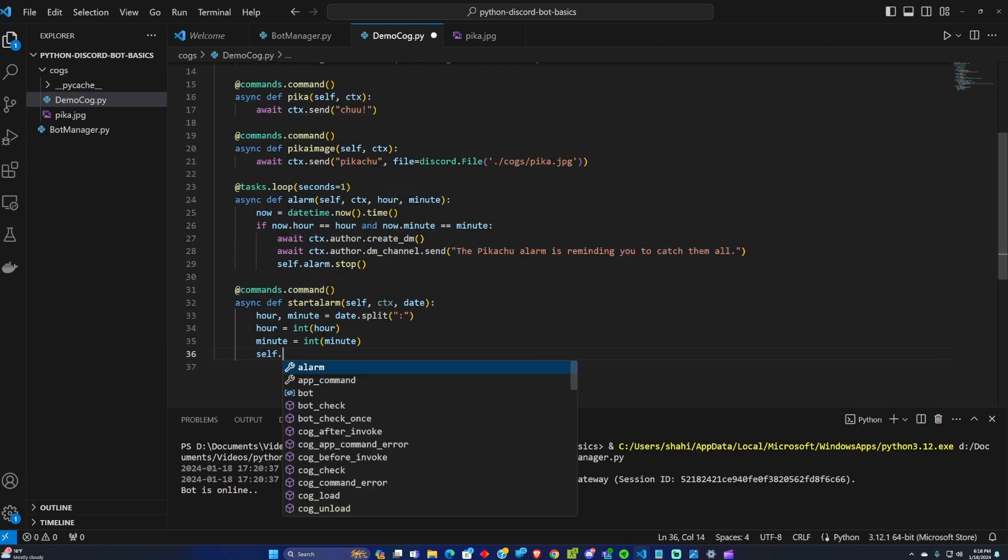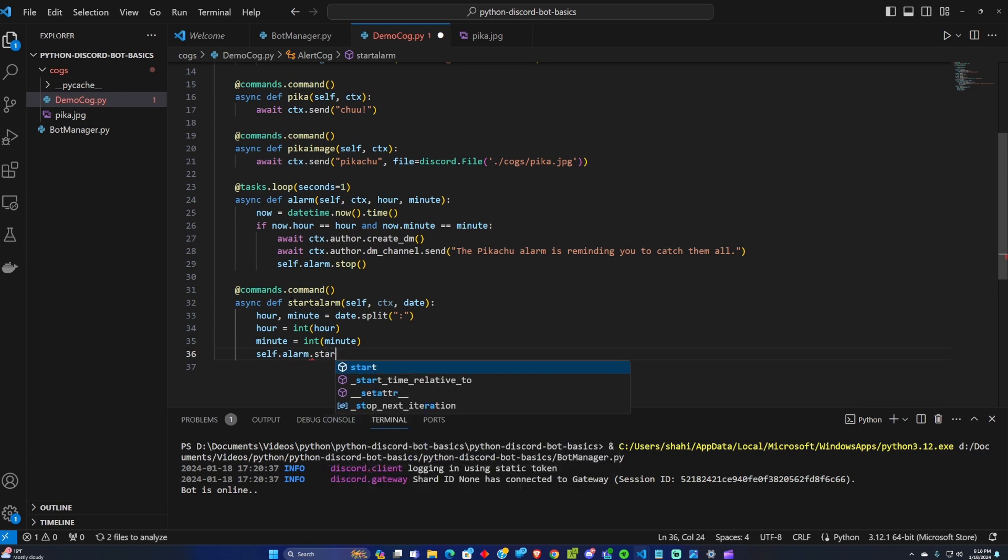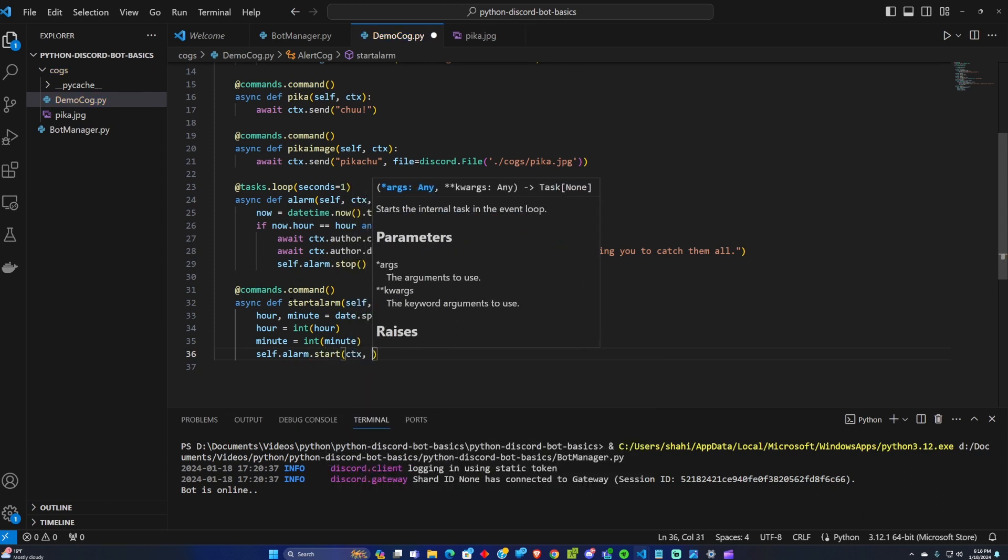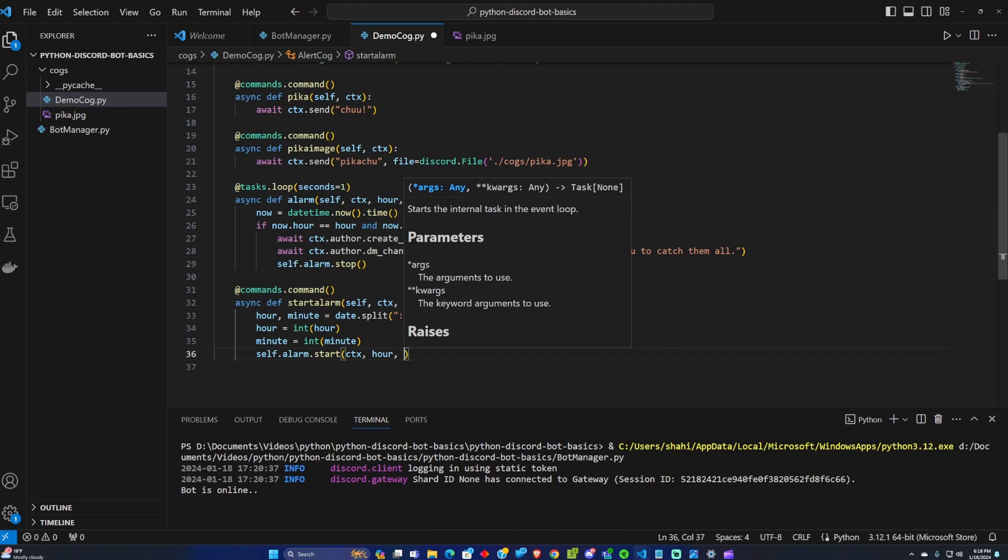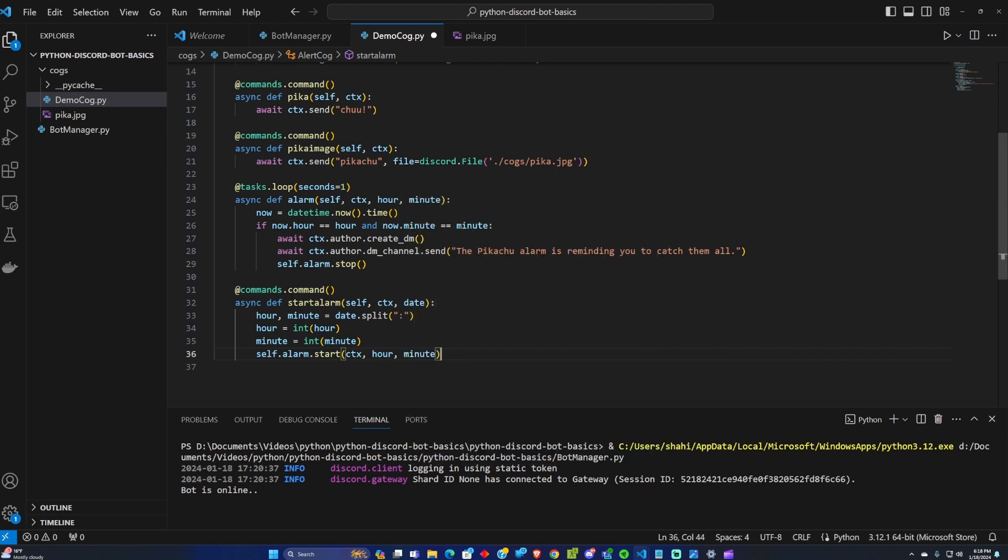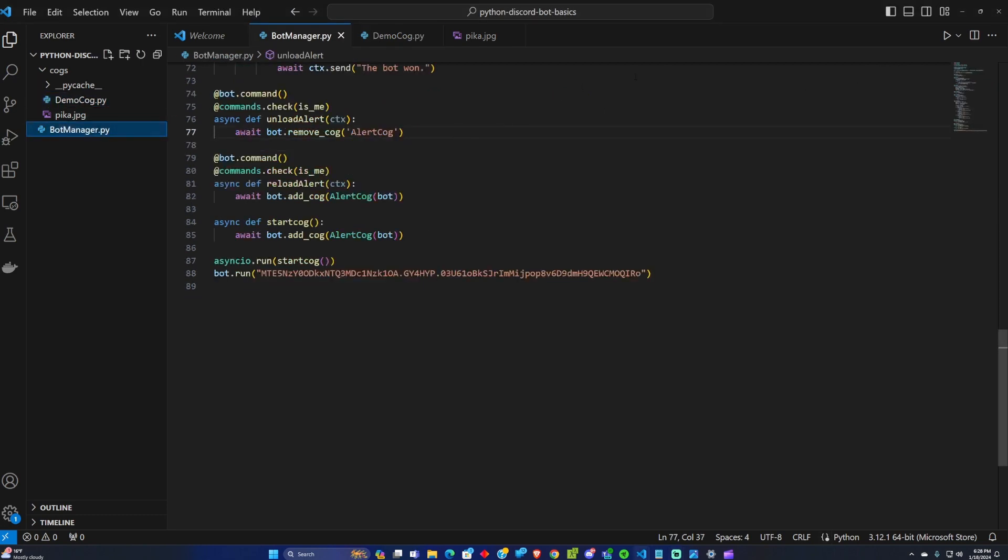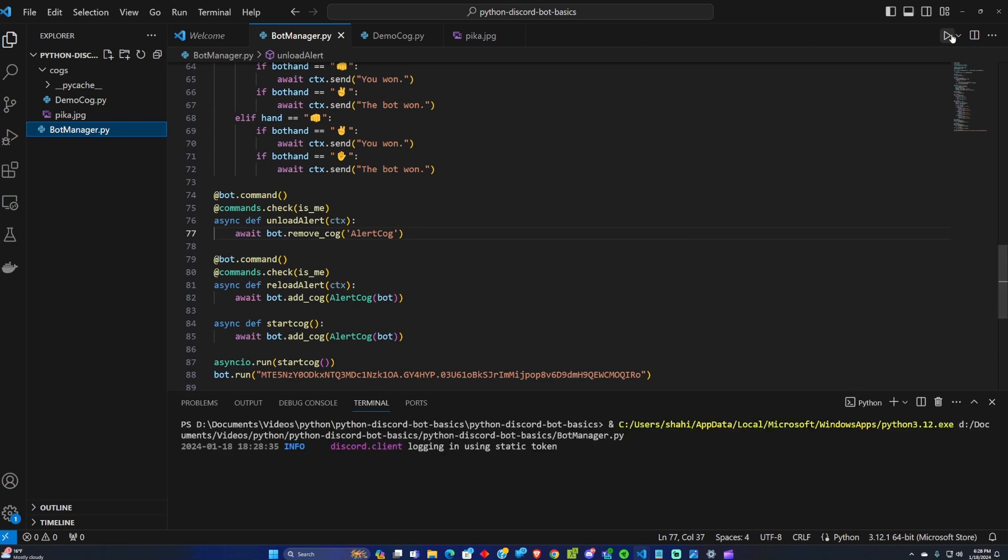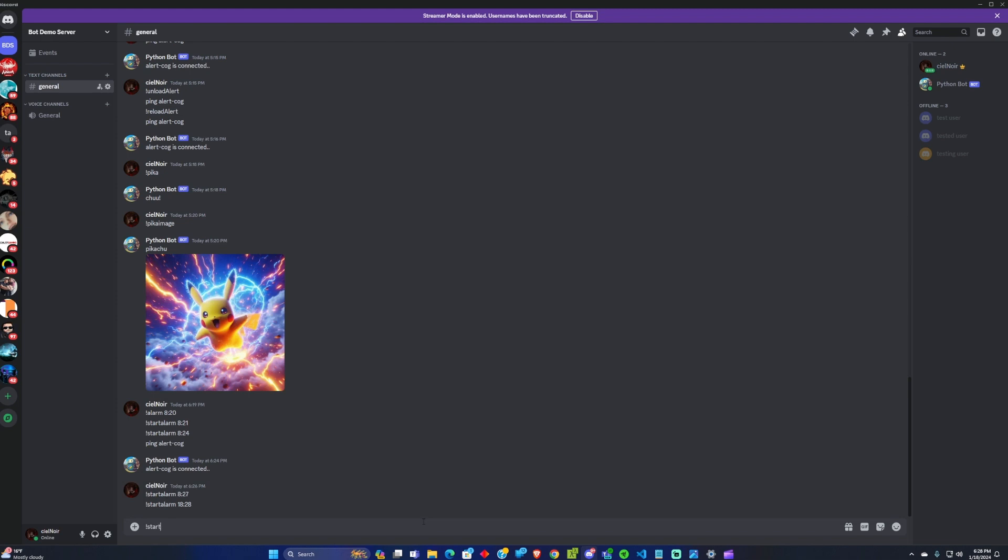So self.alarm.start context and then we're going to set up. So we're going to go into bot manager and run the bot. Make sure it gets online. From here we can run the start alarm command.